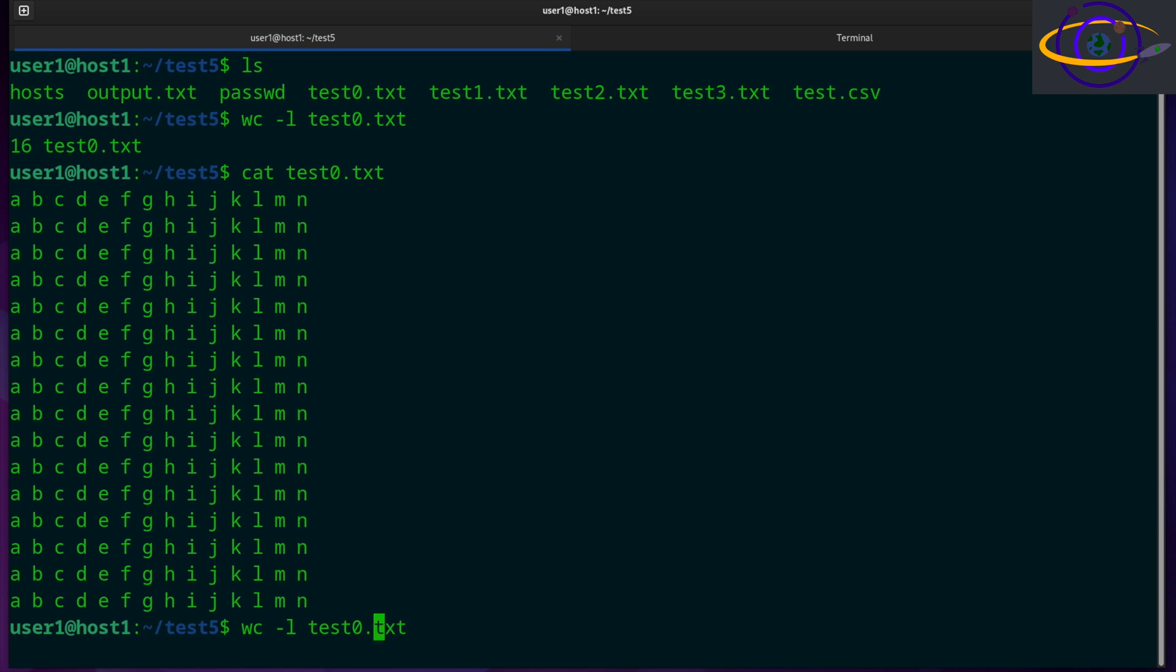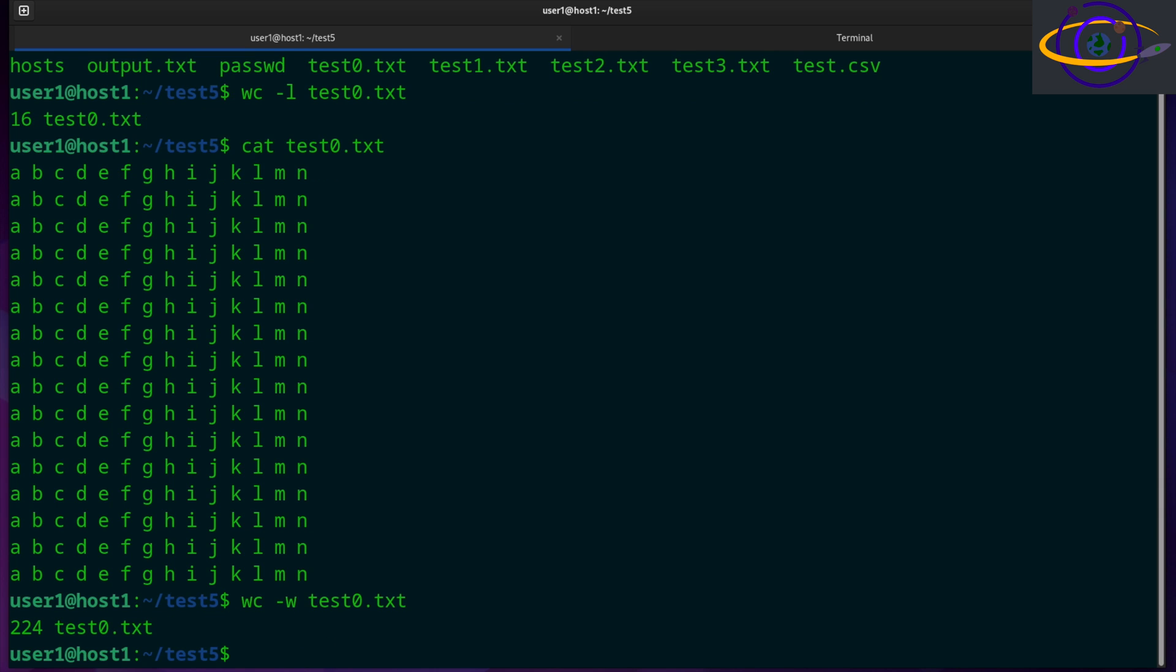Now, if you want to check the number of words in a file, you can say wc -w. So that's the number of words, 224 words. Basically everything separated by a space is going to be a word.